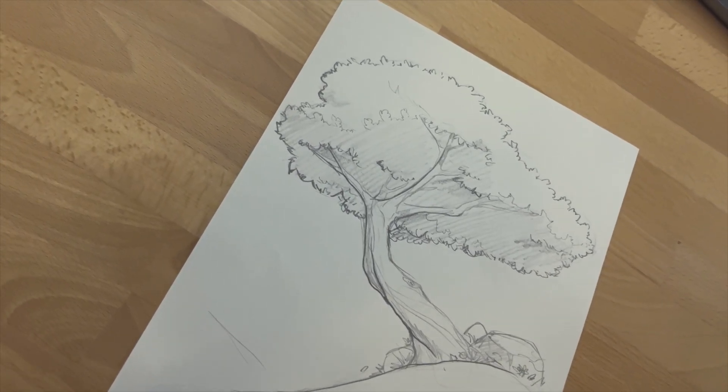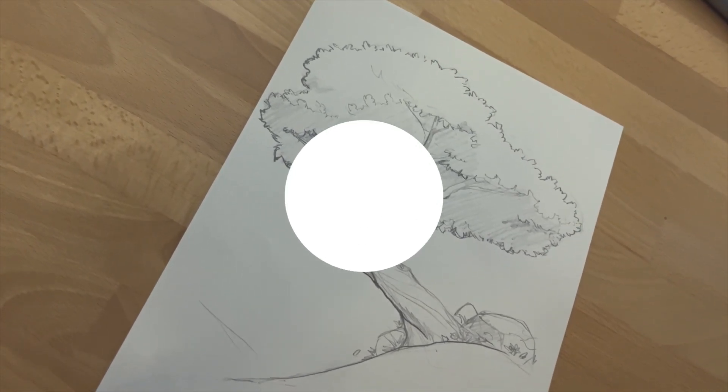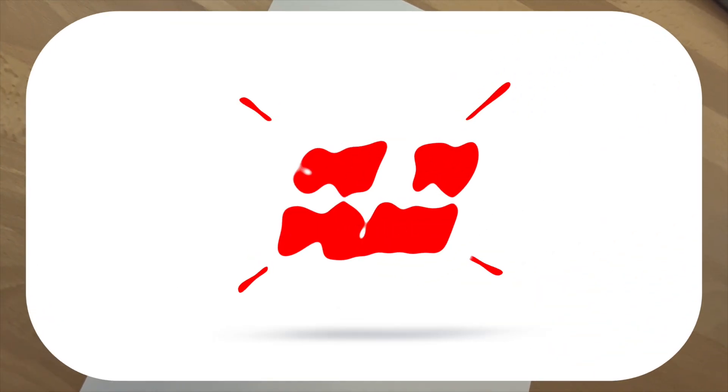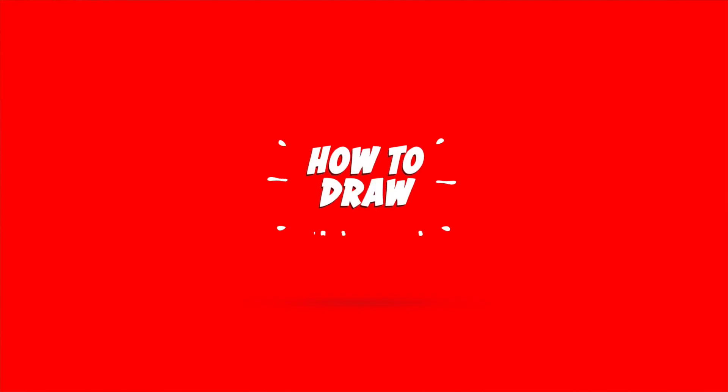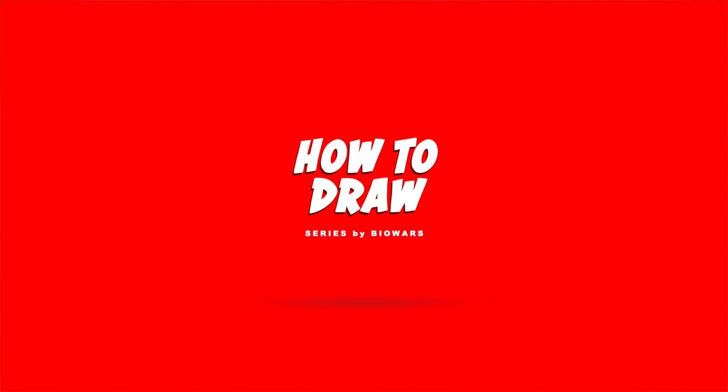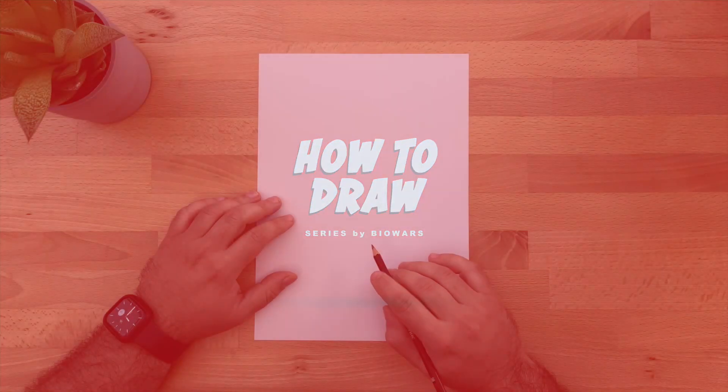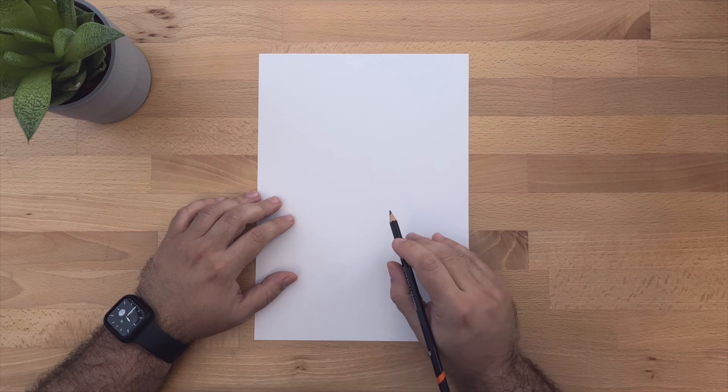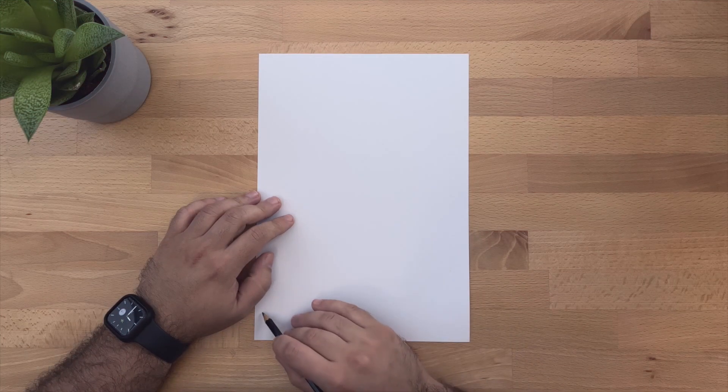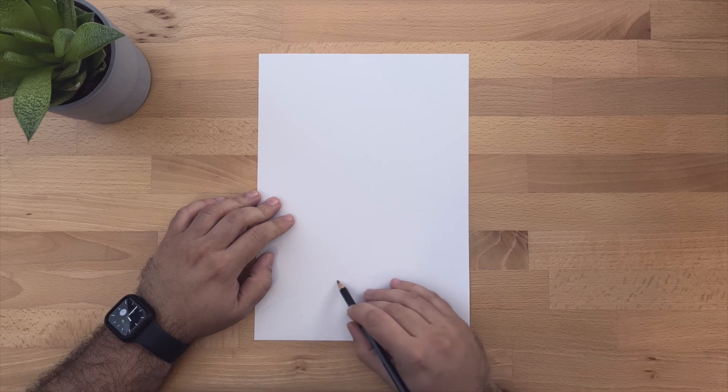Hi everyone, today we're going to be drawing a tree. Let's get started.